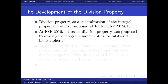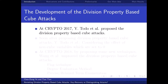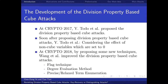Later, at FSE 2016, the bit-based division property was proposed to investigate integral characteristics for bit-based block ciphers. Then at ASIACrypt 2016, Xiang and other researchers combined mixed integer linear programming (MILP) methods with division property. With the aid of MILP, bit-based division property could be applied widely. With the development of bit-based division property, division property-based cube attacks were proposed. Later, Todo and other researchers improved these attacks by considering the effects of non-cube variables set to zero, and further improvements were made using techniques such as the flag technique and degree evaluation method.